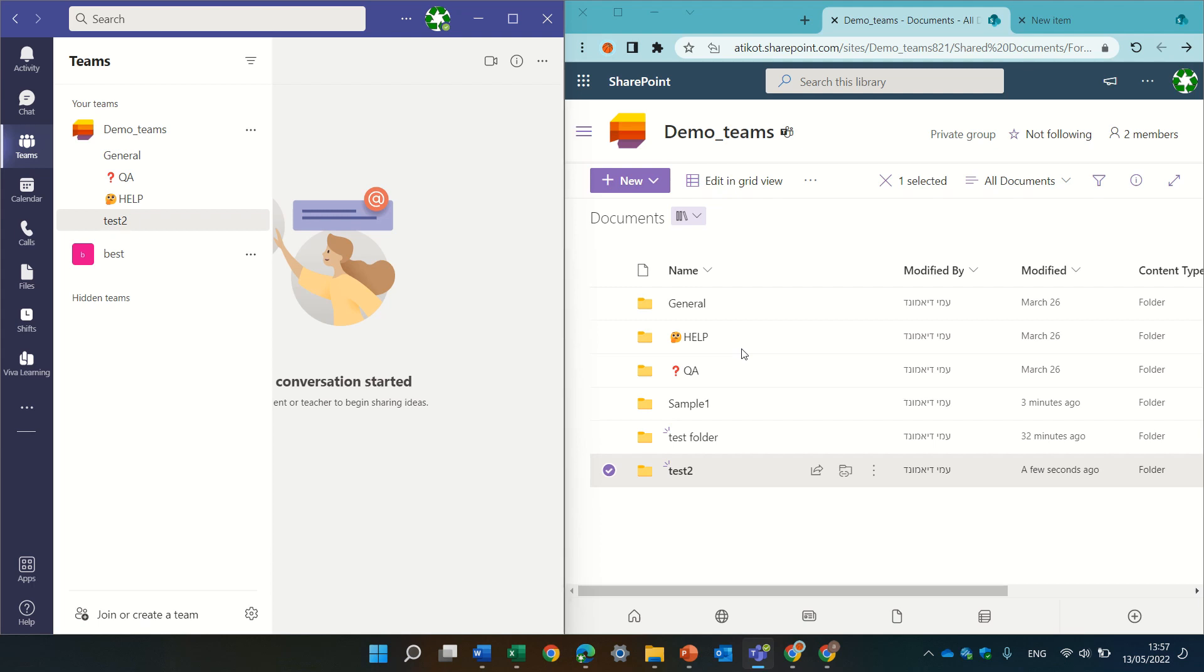On the left-hand side, we see a team which is called Demo Team and we have General, Channel, QA, Help and Test2.